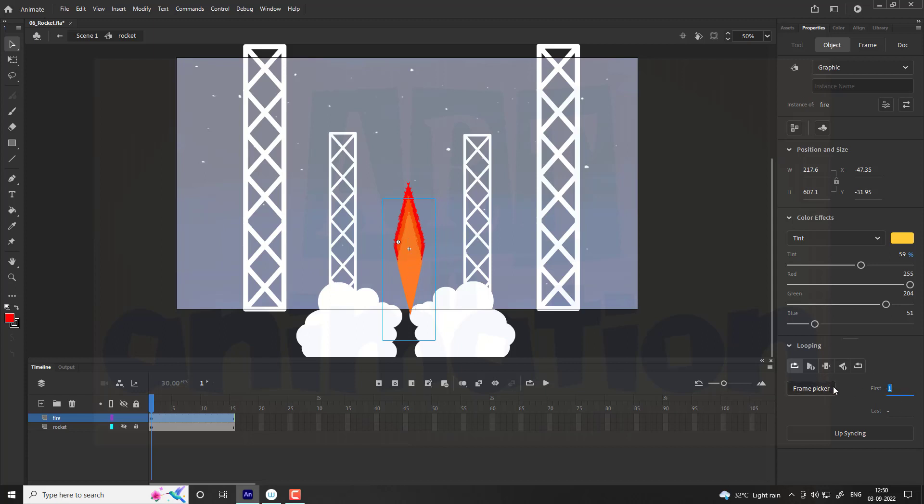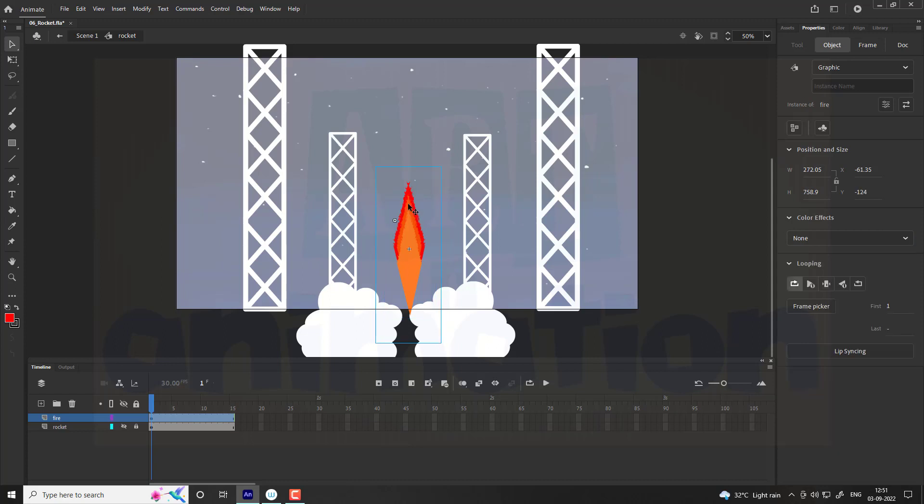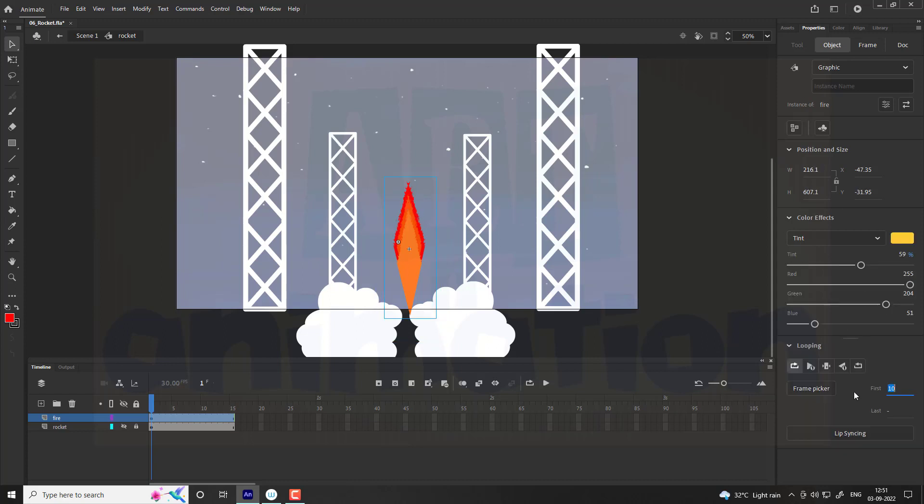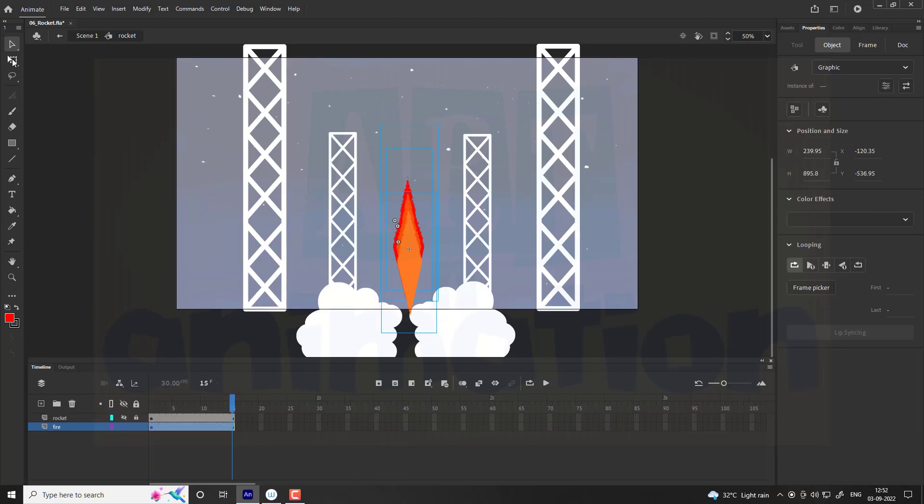Now we are going to change the frame timing for each fire. Select the fire and change the frame timing. Follow the same for other frames. Our fire is ready.